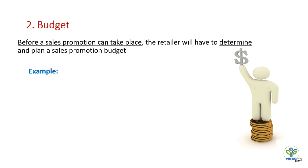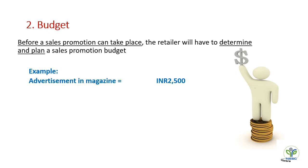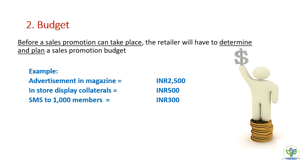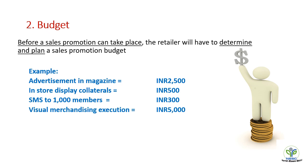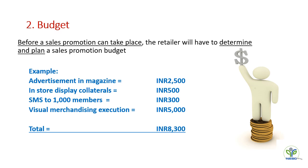The budget. After the objective is determined, now we have to find out and plan the sales promotion budget to forecast and determine the future course of action. So we have to segregate our needs in different variants like advertisement, in-store sales displays, SMS, etc.